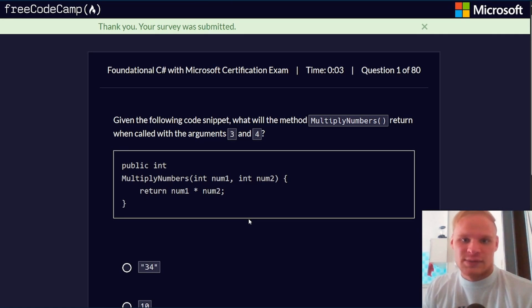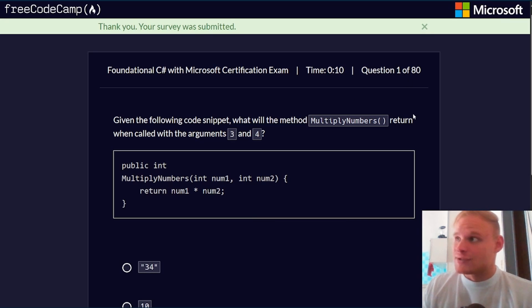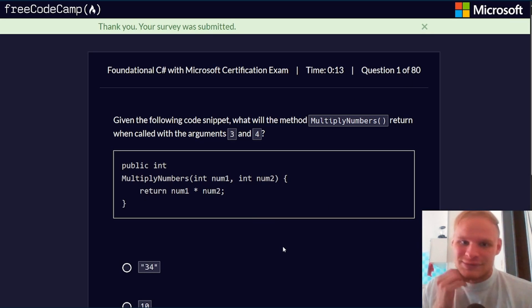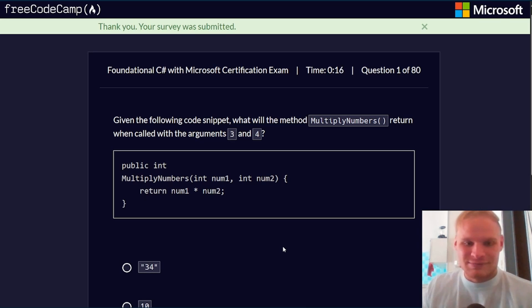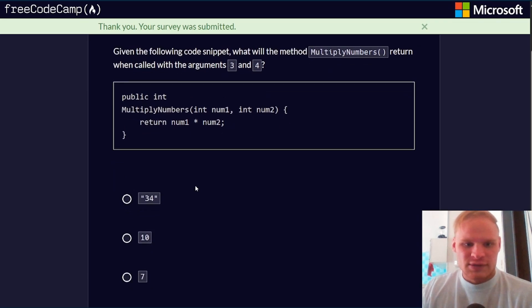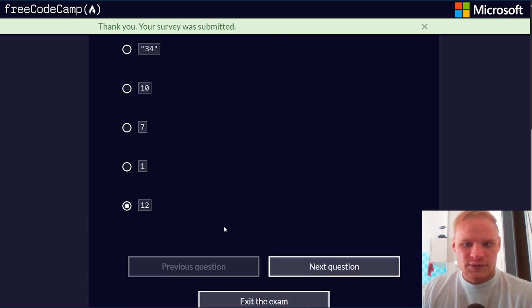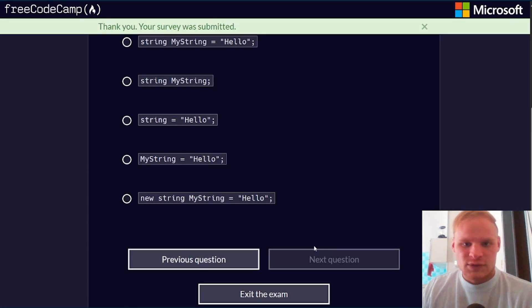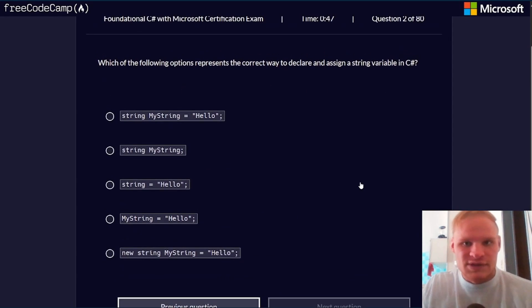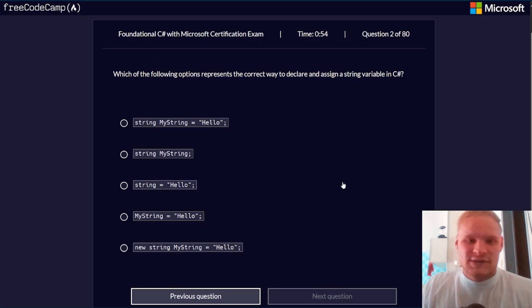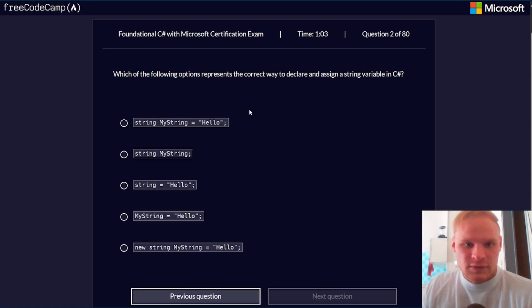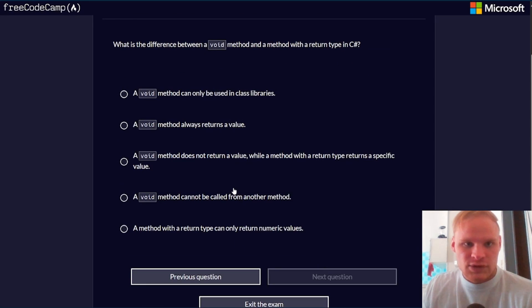Given the following code snippet, what will the method multiply numbers return when called with the arguments 3 and 4? By the way, there's 80 questions, so I'm going to try and edit this so it's a shorter video. Okay, so num1 and num2 are 3 and 4, so you just multiply those together and you get 12. Next question. Which of the following options represents the correct way to declare and assign a string variable in C#? I always say string, and we do double quotes, so it should be this one.